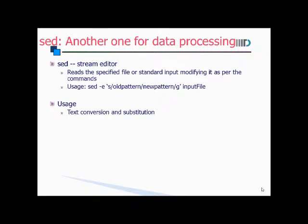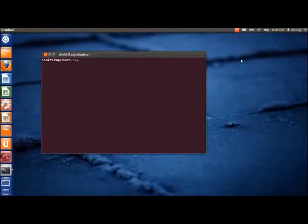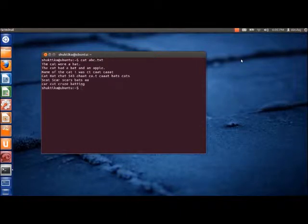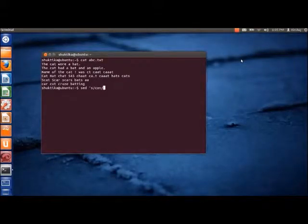Sed can be used for text conversion and substitution. Let us look at the contents of the file abc.txt. Suppose we want to replace the word 'cat' with the word 'dog' in the entire file — we can do so by using the sed command.